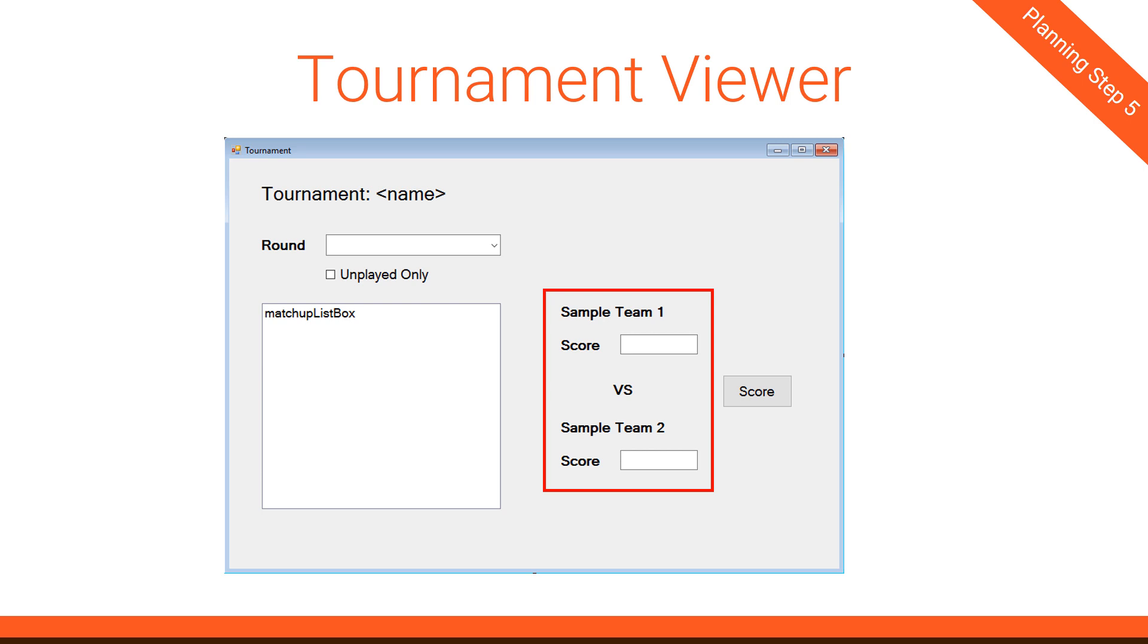Next, we have this section over here that displays the scores and allows us to update or change the scores. So based upon who is selected in the match-up list box, that will determine which match-up then gets displayed on the right. First, we'll update the team names, team one and team two. And then if they have scores, we'll put those scores in these score boxes.